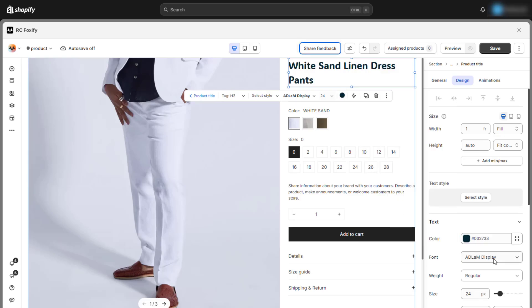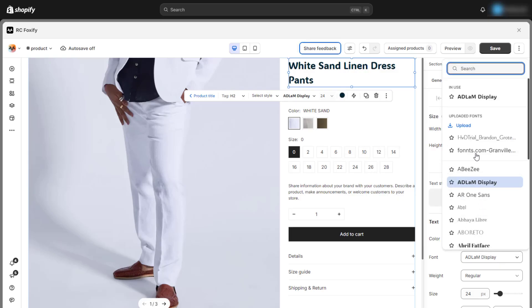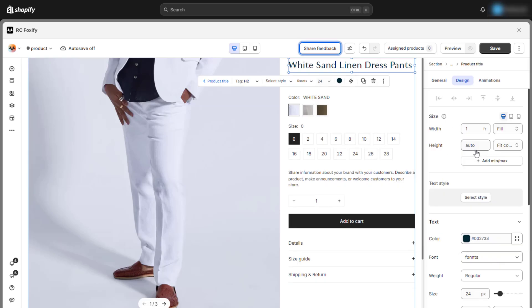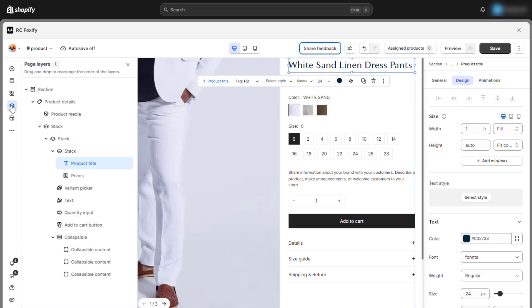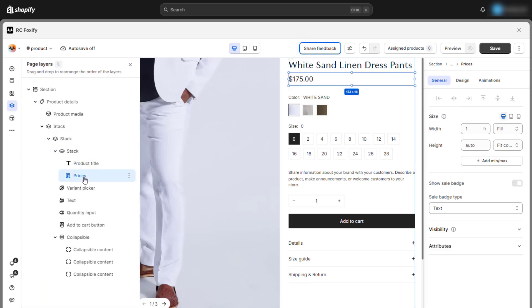Next, we can adjust the design settings for each block. Choose your preferred font and customize the font size to ensure the blocks are visually appealing and easy to read.